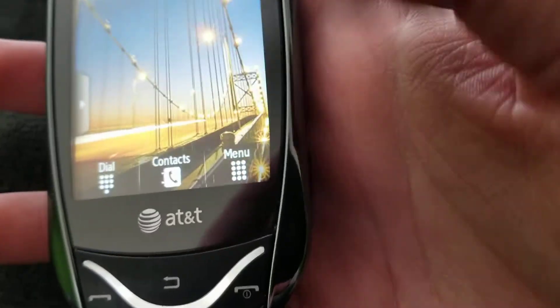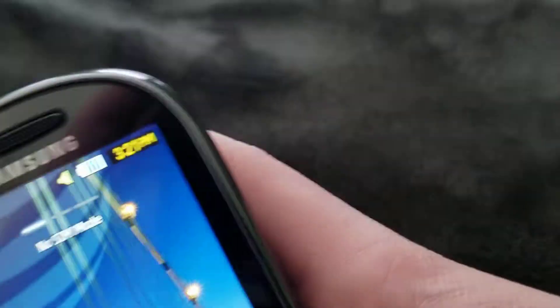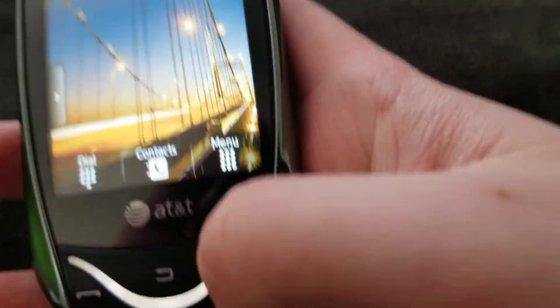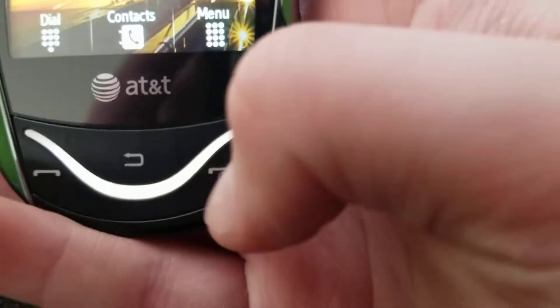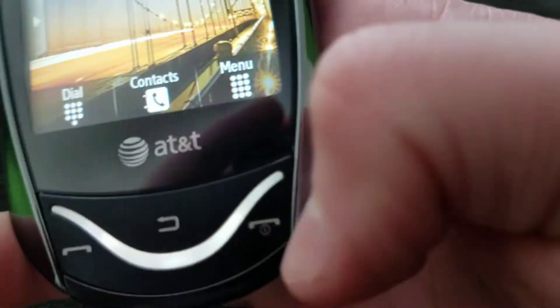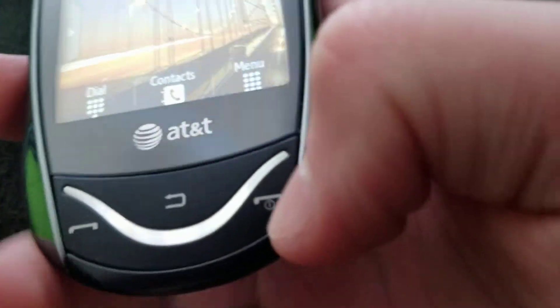On the front, you have a plastic display, earpiece, and three buttons here which are made out of plastic.